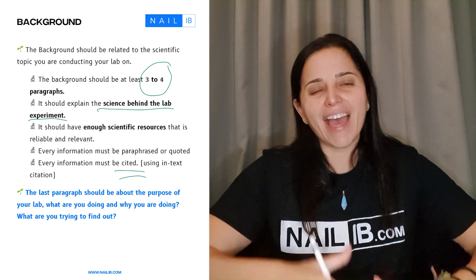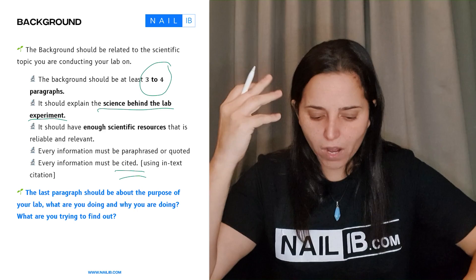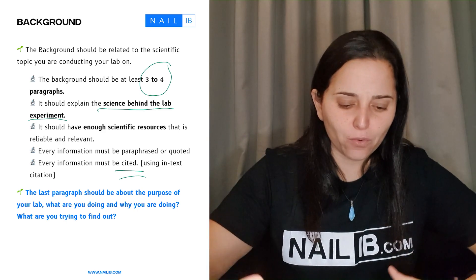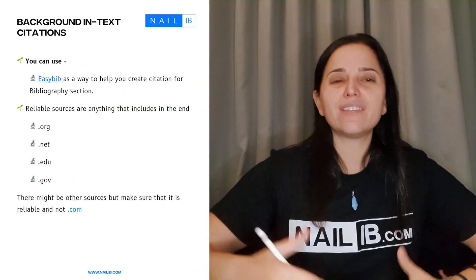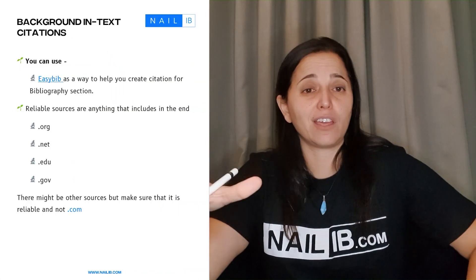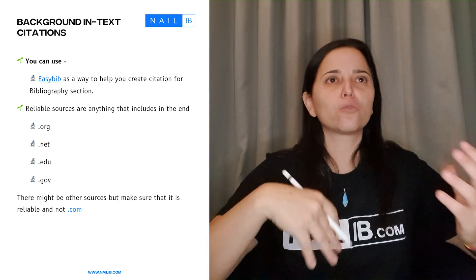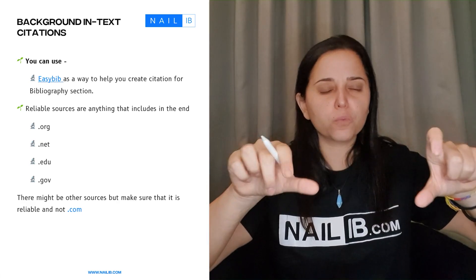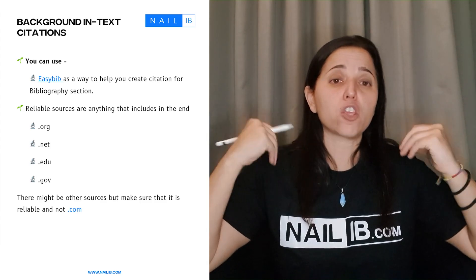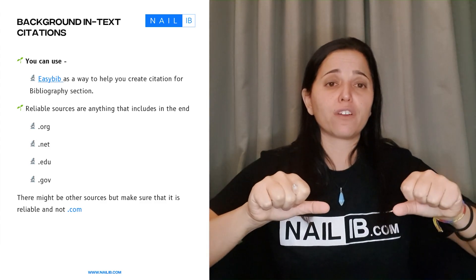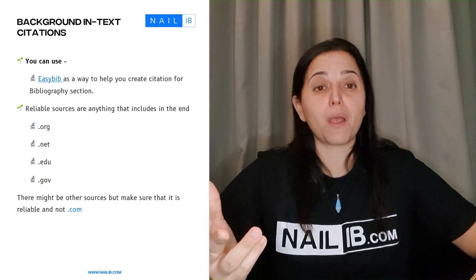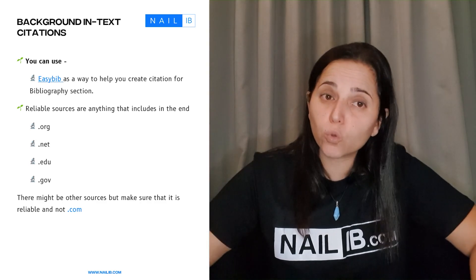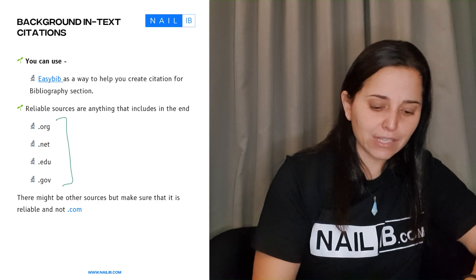Remember that the last paragraph is about the purpose of your lab — what is your lab about, what are you doing, what do you want to get out of it. Make sure that is in your last paragraph. When it comes to in-text citations, EasyBib is the tool to use. If you don't want to go through writing the whole reference section or figuring out in-text citations, just go to EasyBib. Plug in the link and you'll probably get the entire reference, which you can then use in your paragraphs. You have to find reliable sources: .org, .net, .edu, and .gov are reliable sources.